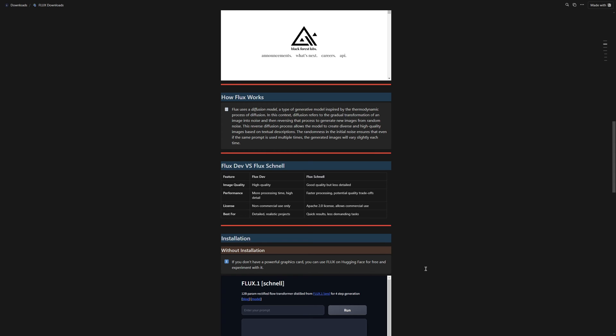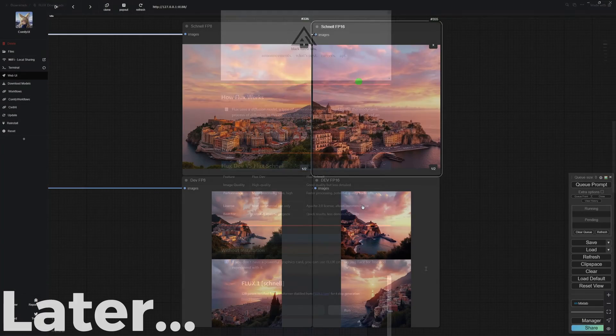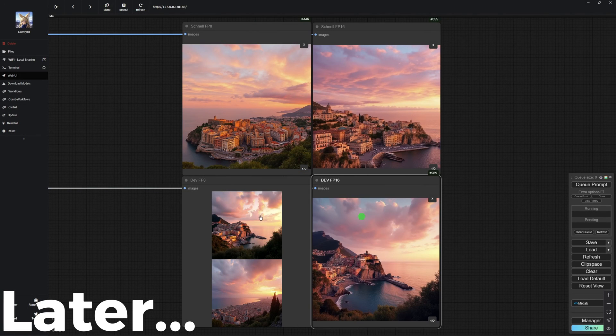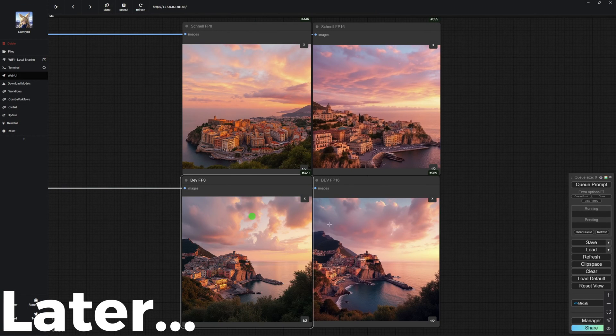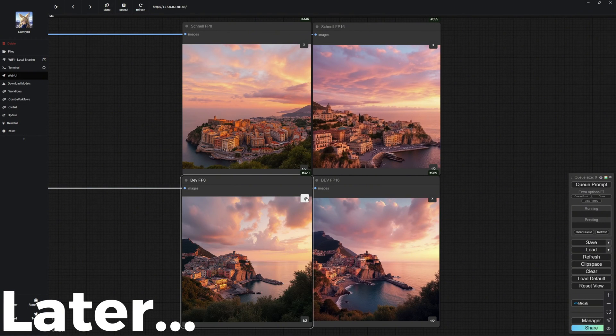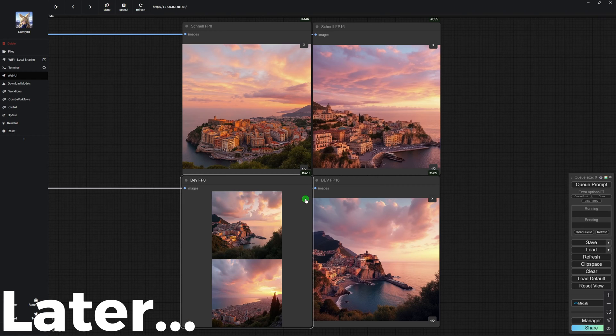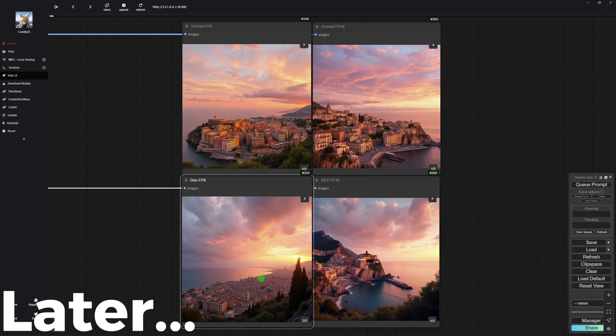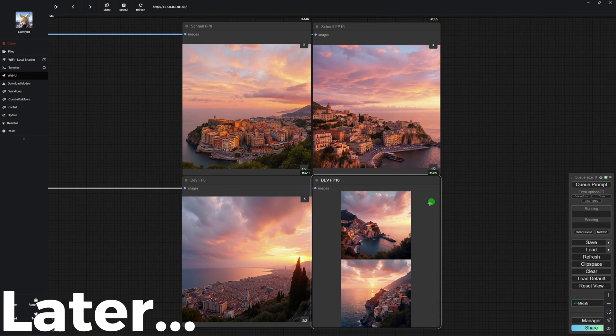But one thing I should mention is that Flux Schnell is under the Apache 2.0 license, while Flux Dev is non-commercial. You definitely need to know this before you start using these models for your projects. I will clearly show you the difference in image quality between the two versions later in the video, but just so you know, in my opinion, the dev model definitely produces better results than the Schnell version.